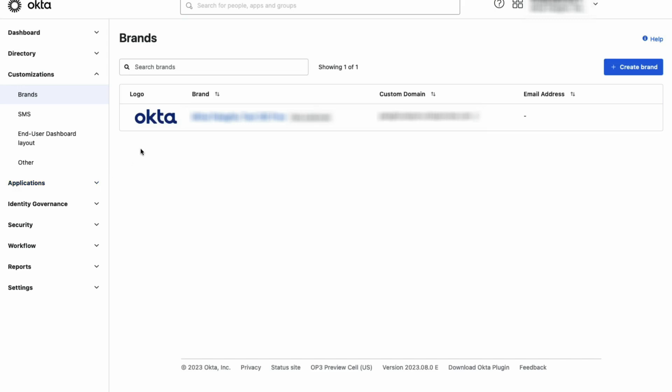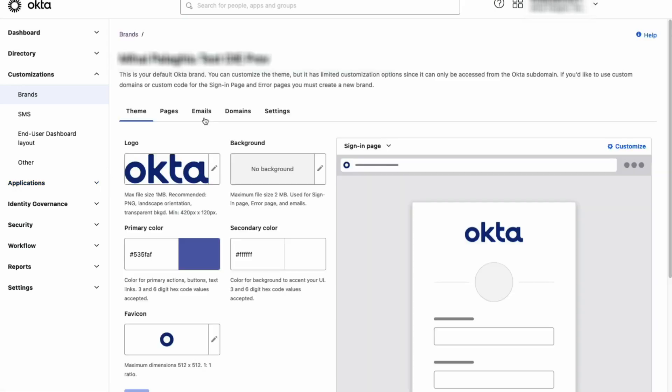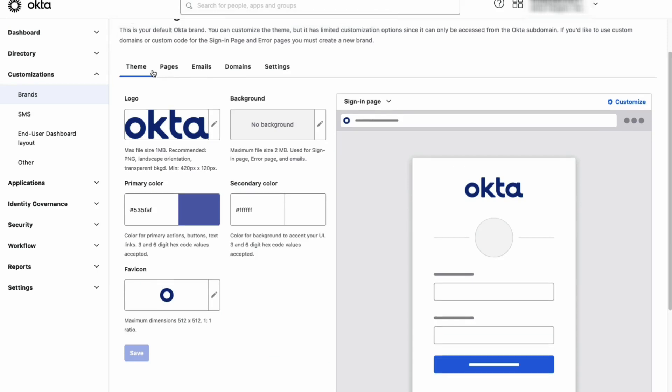We will start with the logo. The logo is used on email templates and Okta-hosted pages. Click on the pencil icon and upload the desired logo.